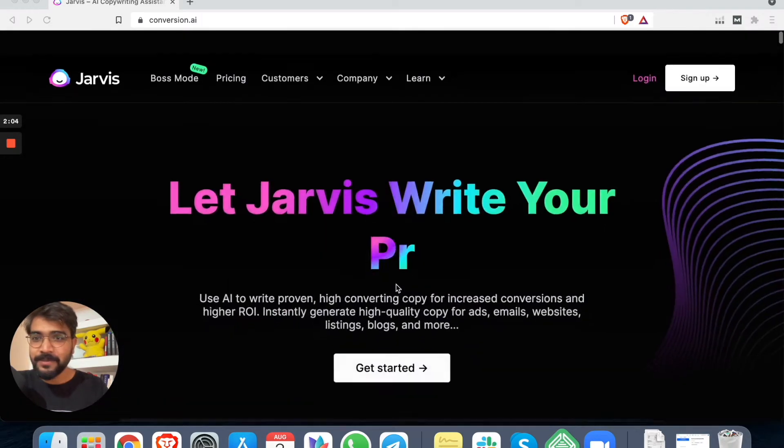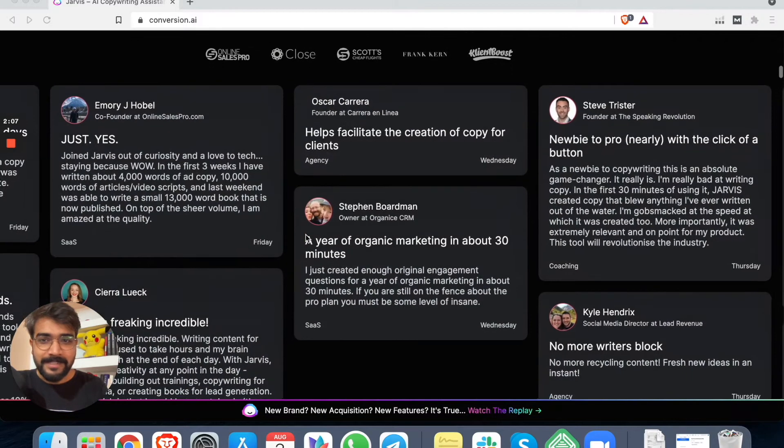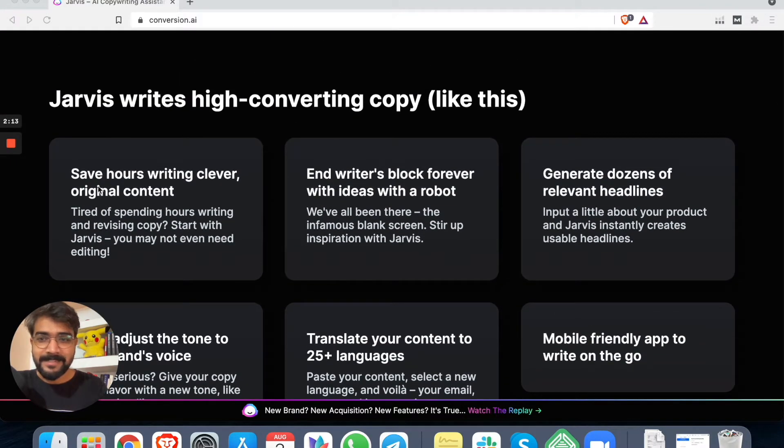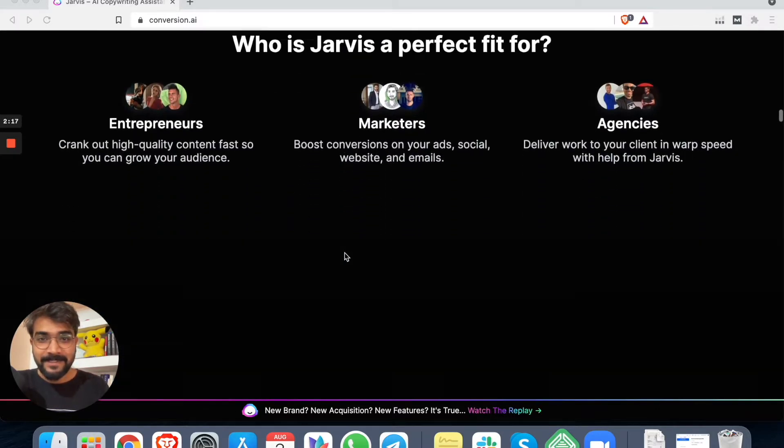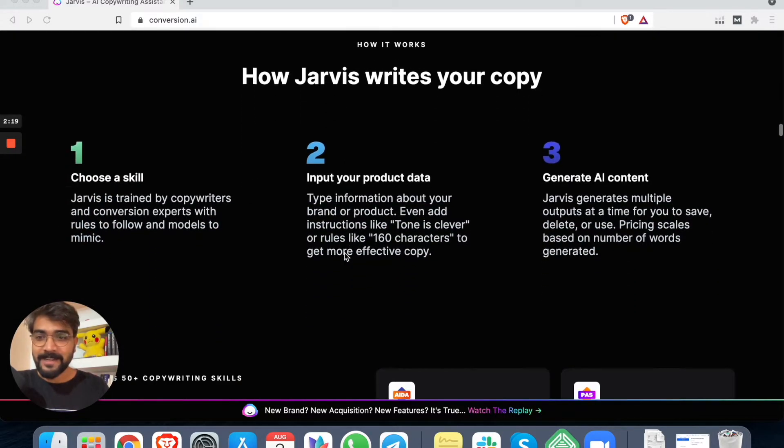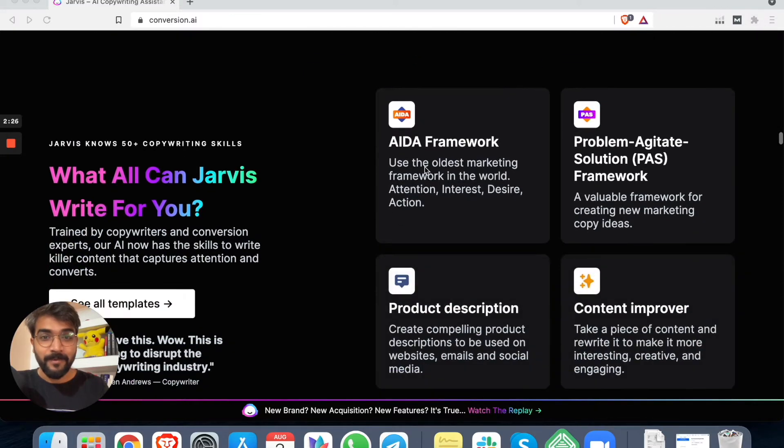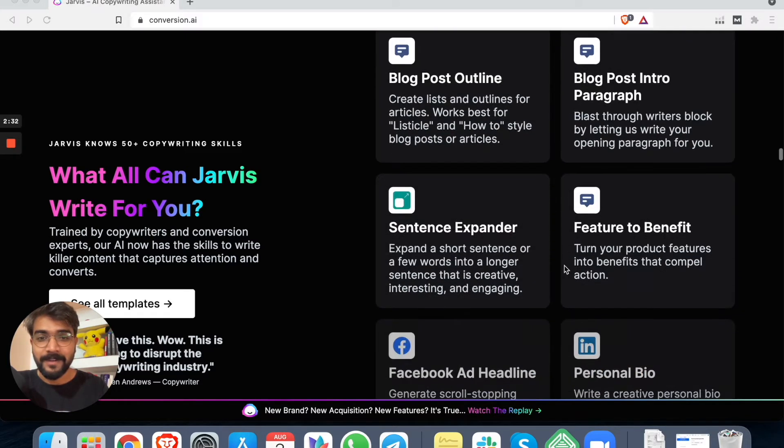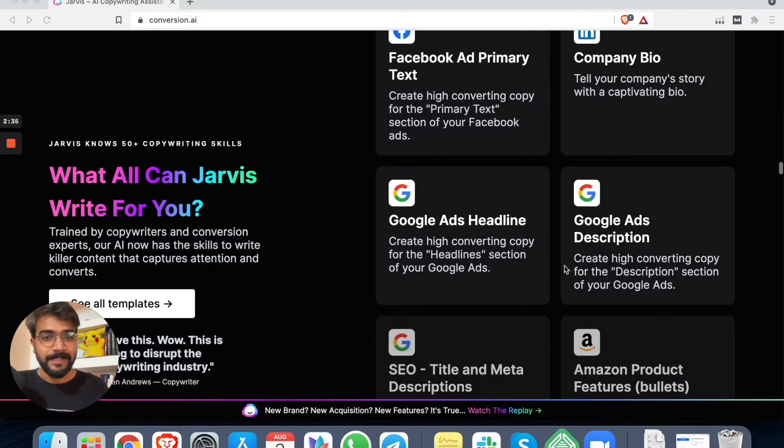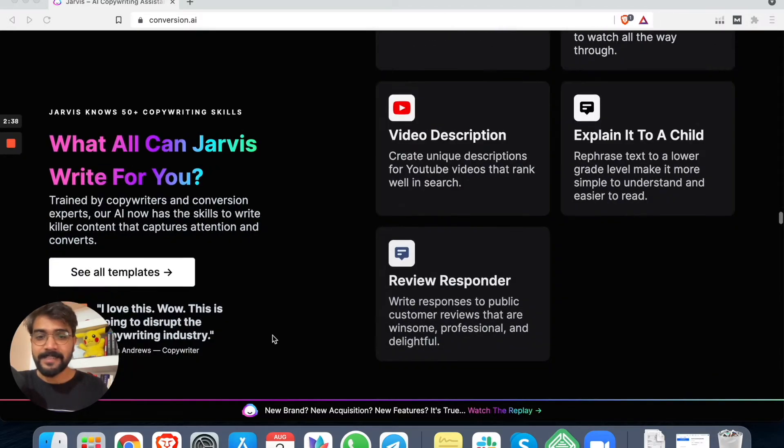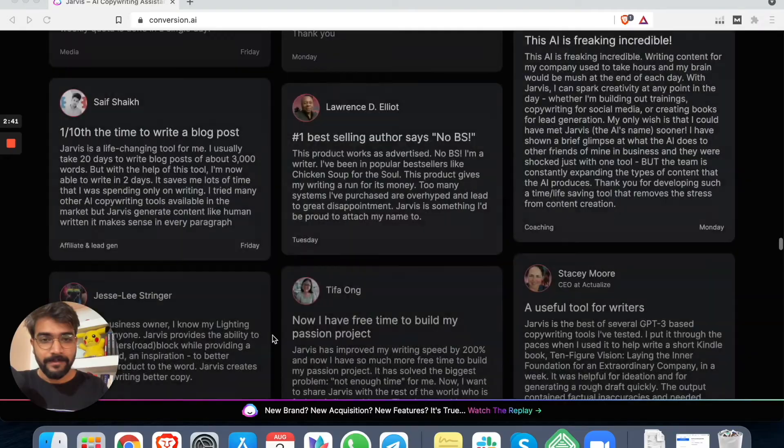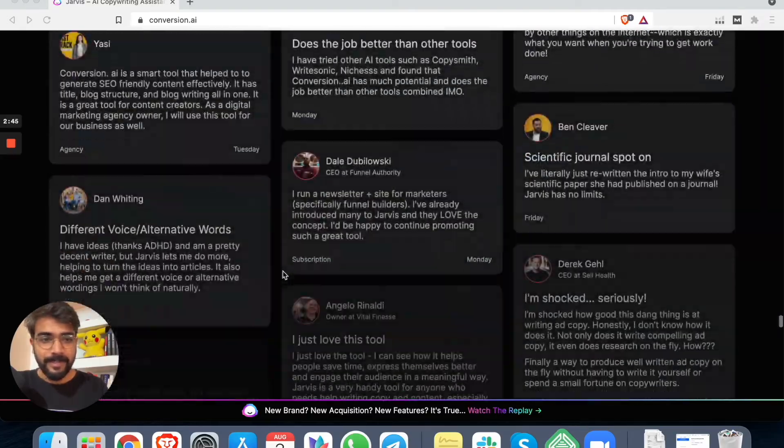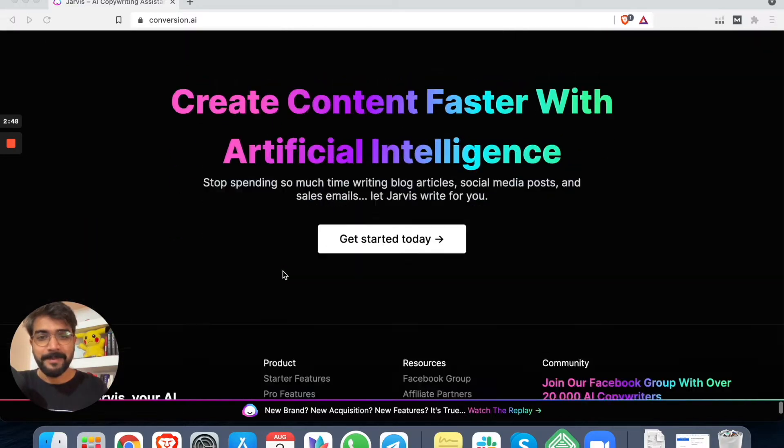All right. So yes, this is the cool landing page. Jarvis. Judging from the hero section, I see Jarvis lets you write your marketing copy, Google ads, Facebook ads. And I also think that they allow long form content, right? Let's just see what else is there. Okay. There are a bunch of testimonials. So these are some of the copy that Jarvis has written.